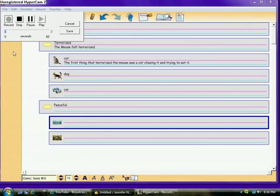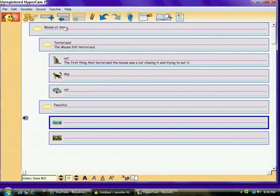The mouse felt peaceful at the ocean and by the water. When they're done, you can just click stop and save.